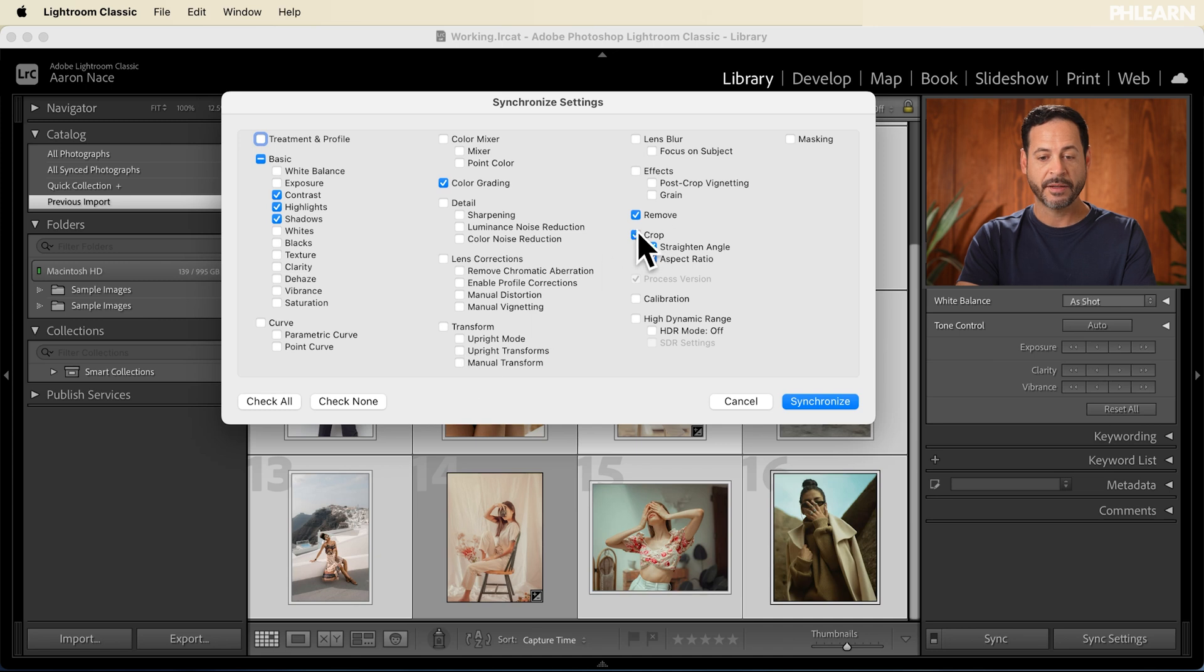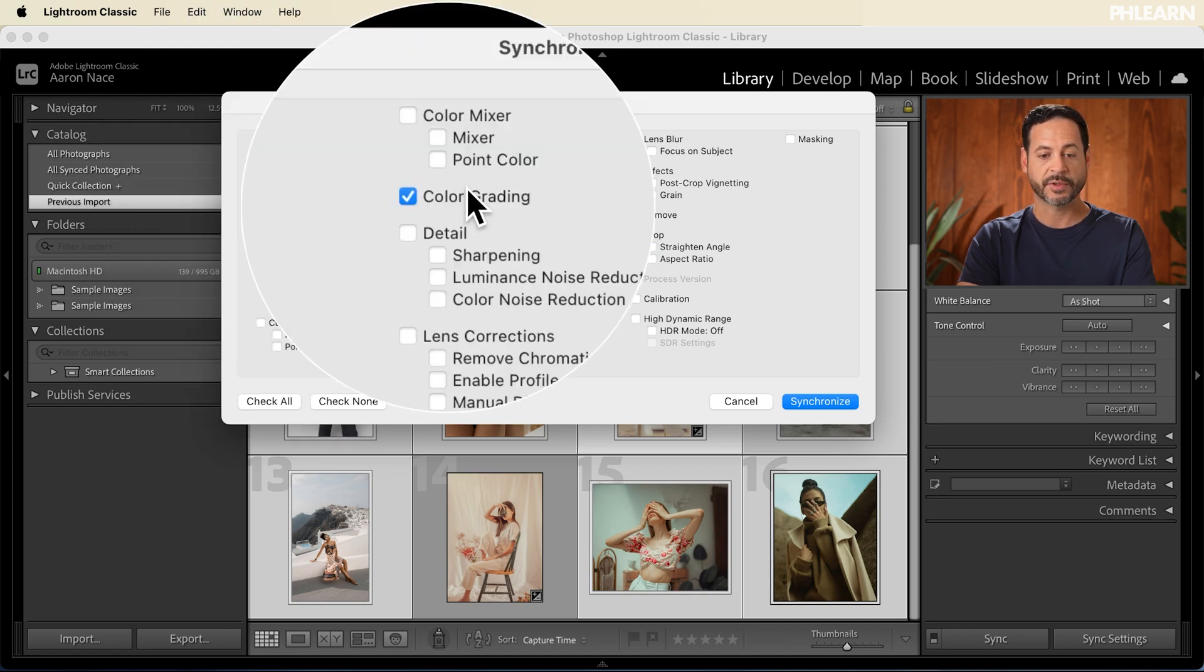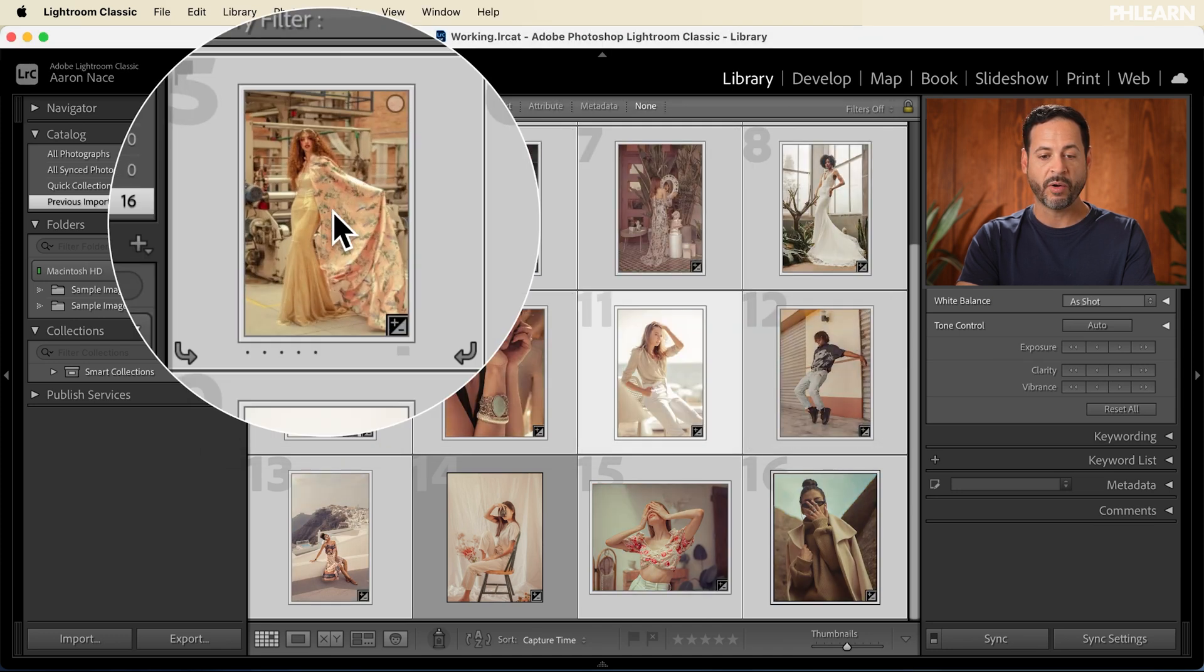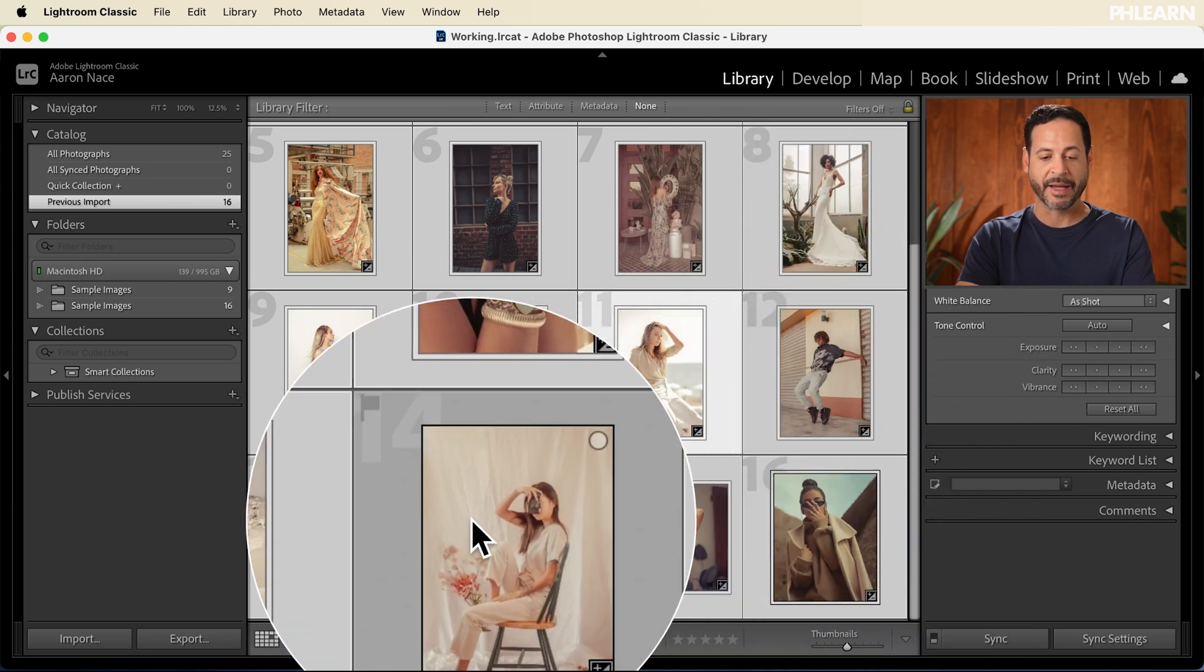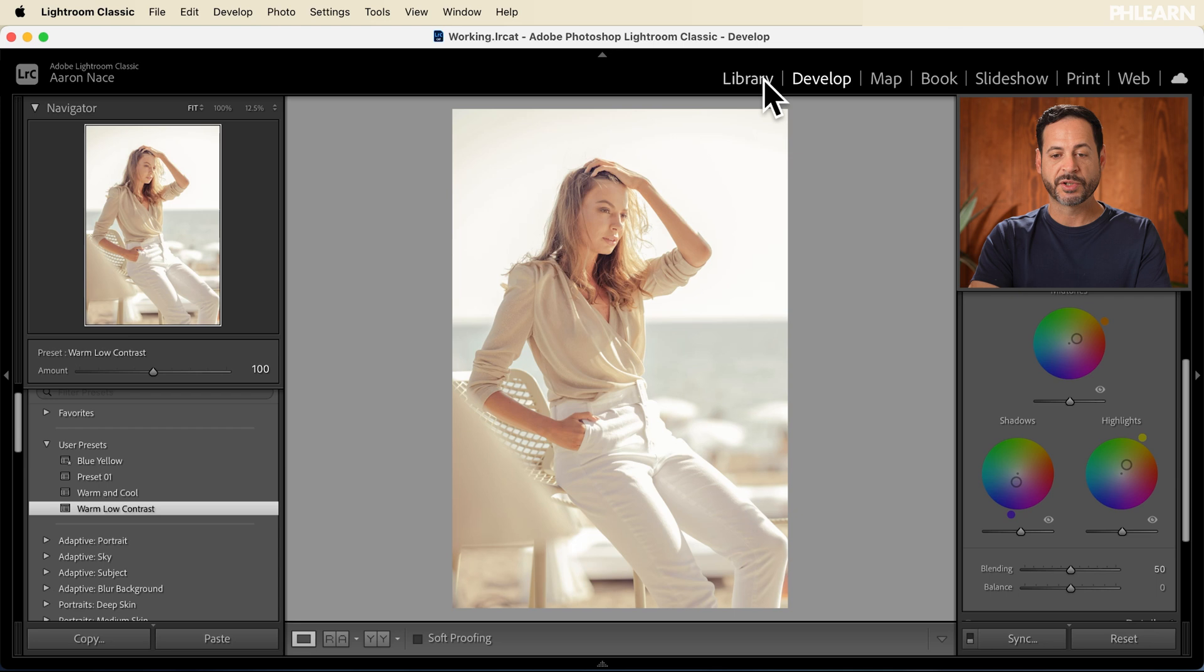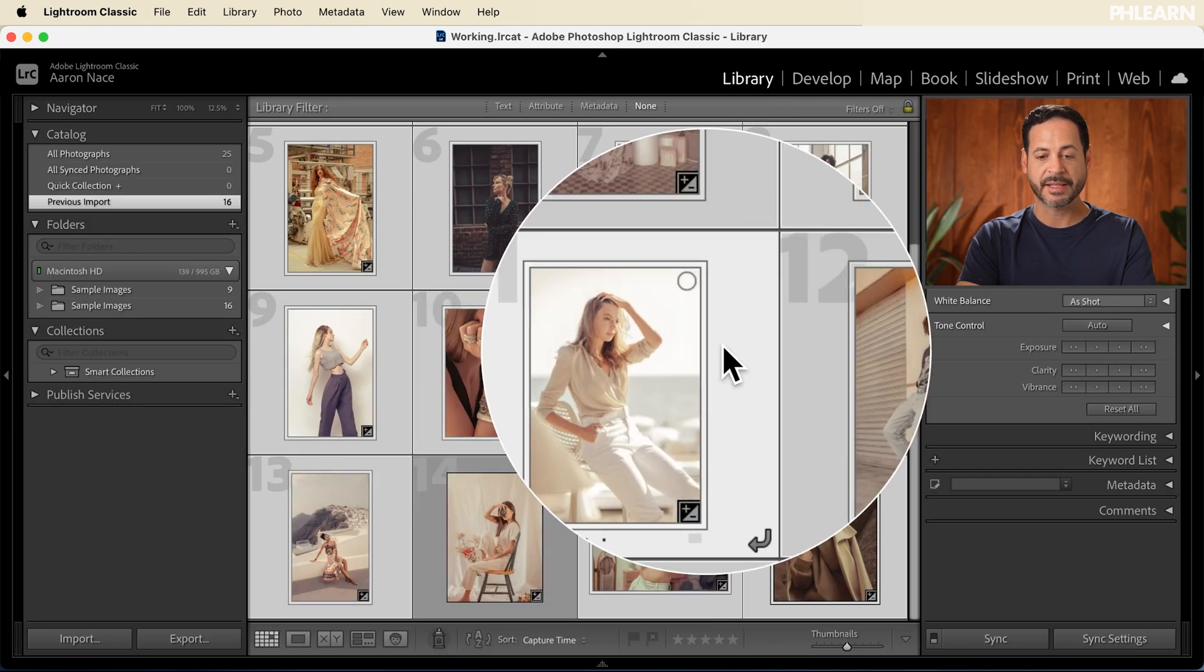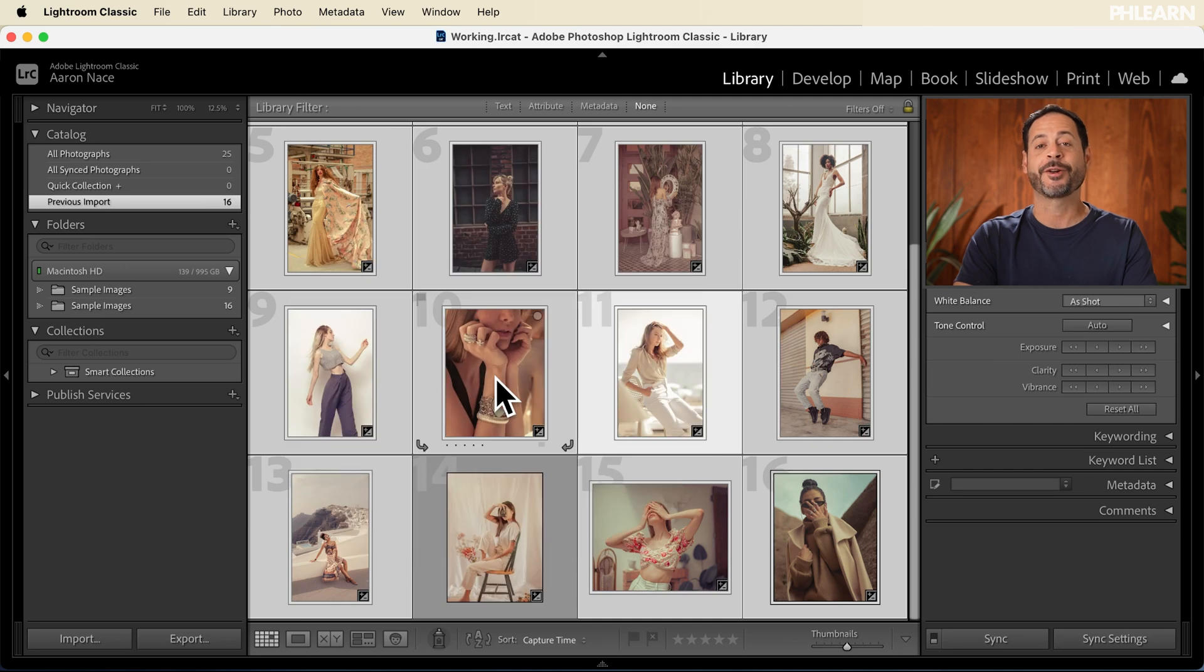And then we're going to go right on here to the very bottom to where it says sync settings. And I'm just going to basically just check contrast, highlights, shadows, and of course, color grading. Let's click on synchronize. And here we go, we can see all of these images basically have the exact same color grading applied to them. So not only did we create a preset, but we showed you how to apply the preset individually with this image and then sync it across an entire collection of images. And now we have that same style across all of our photos.